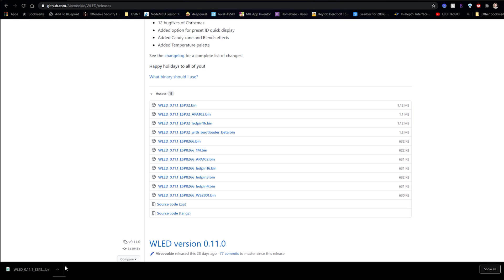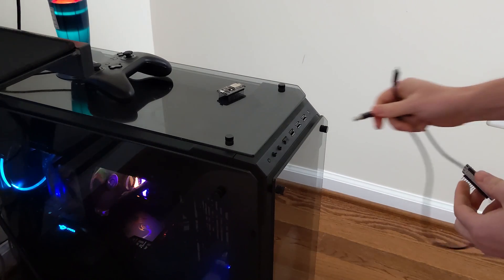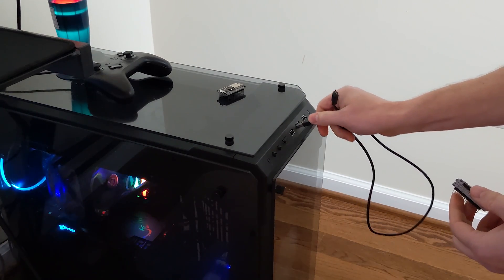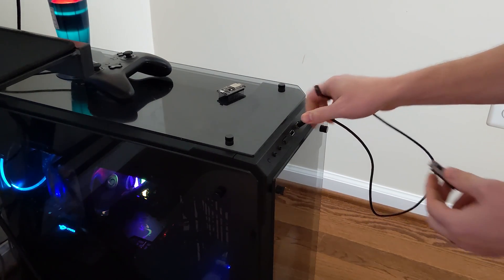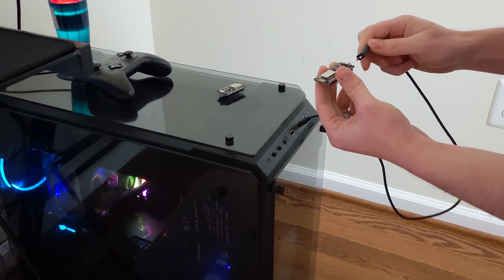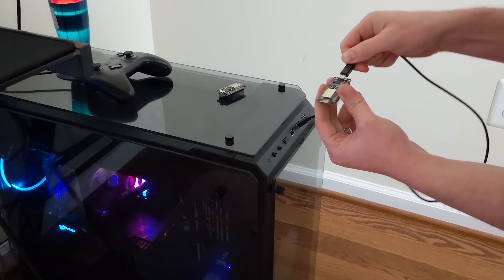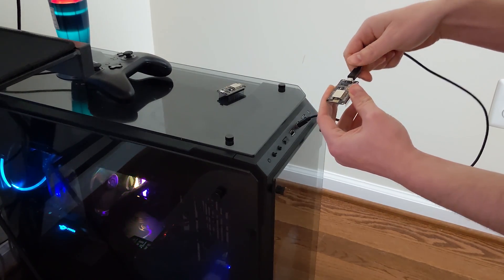The next thing you're going to do is open up a flashing software of your choice. For me, I'll be using ESP Easy Flasher. What you want to do is move the binary file that you just downloaded into your flasher's folder containing the file.